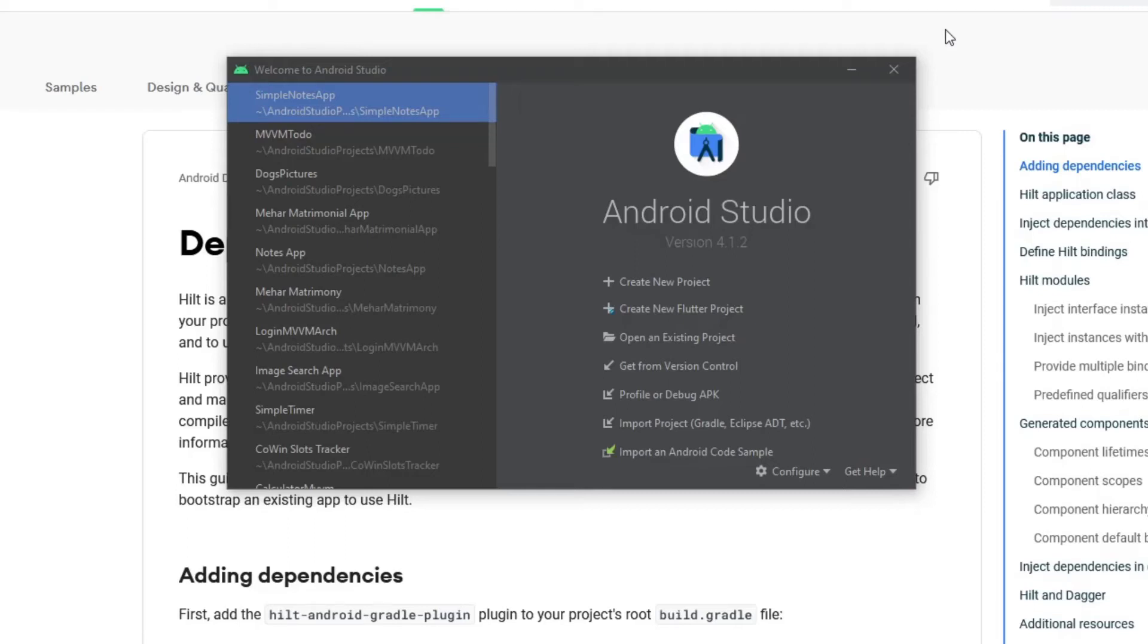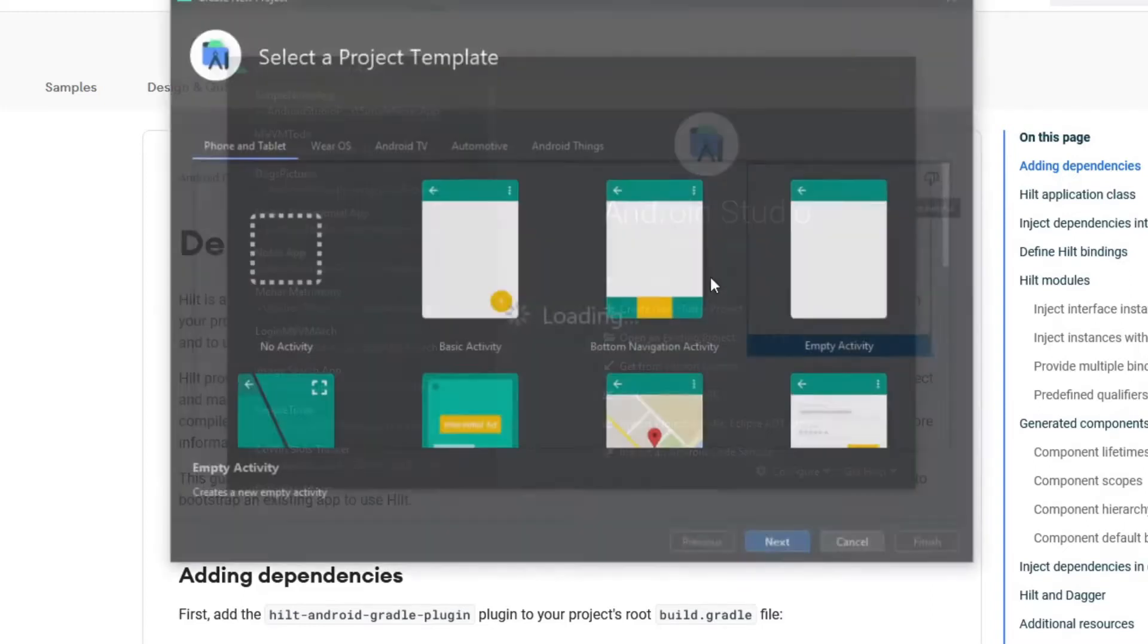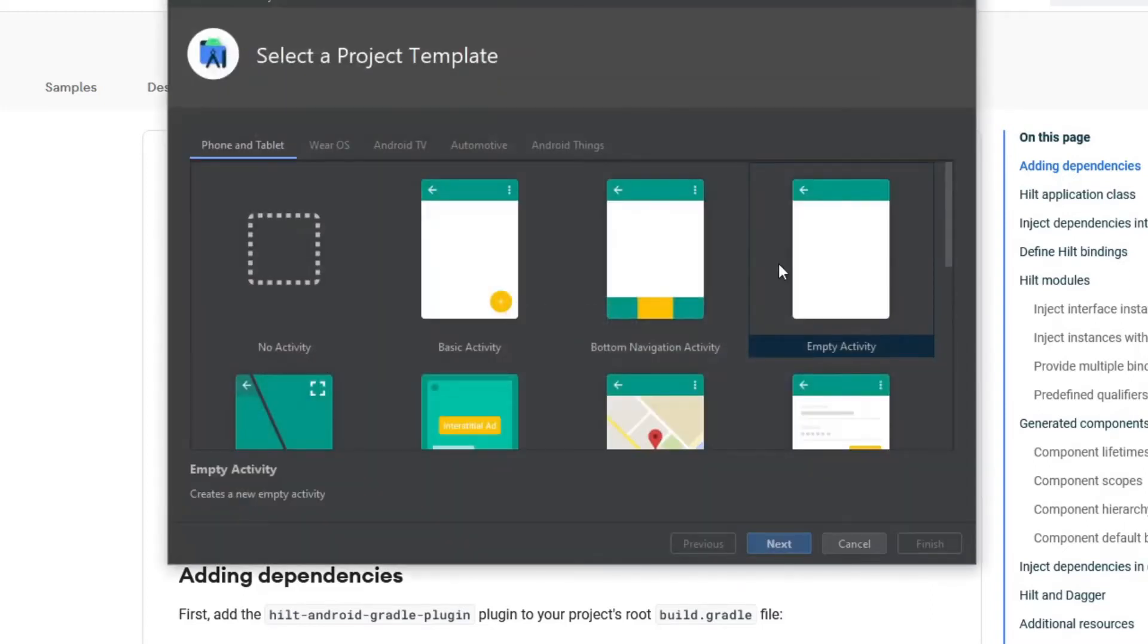Hello everyone, so in this video we will start making the application. Let's get started. Create a new project, select empty activity, then click next.